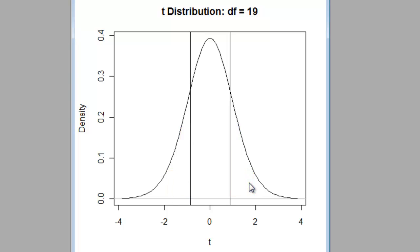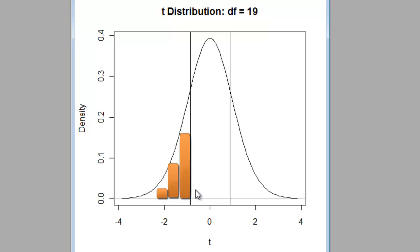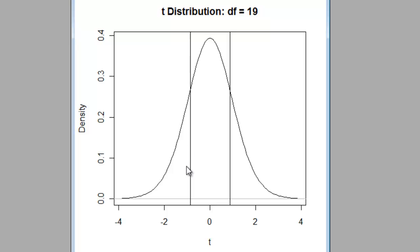So to do that, remember that the pt function in R produces the values to the left. So what we're going to do is produce a value to the left there of that first value we're interested in, which is minus 0.87, then multiply it by 2. So what we're going to ask for is the p-value for the t-value of minus 0.87 and times it by 2.